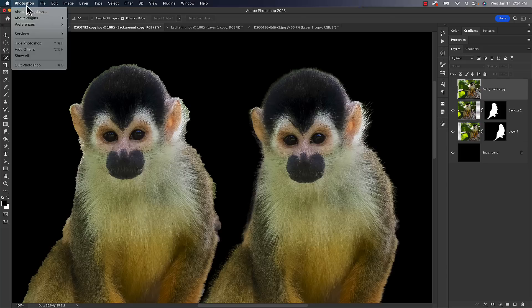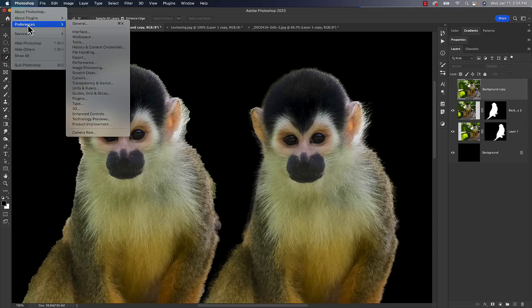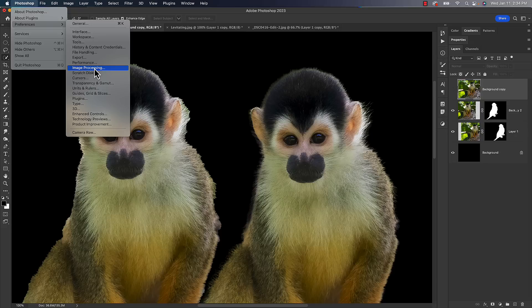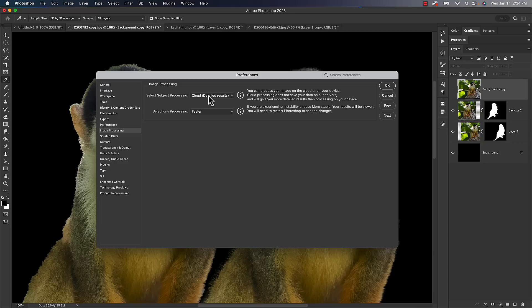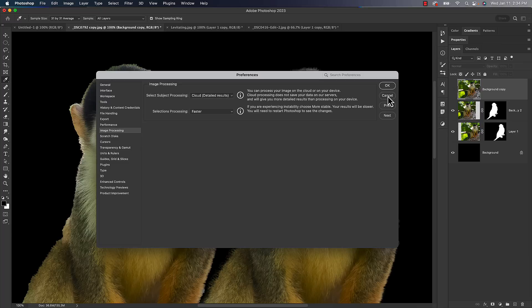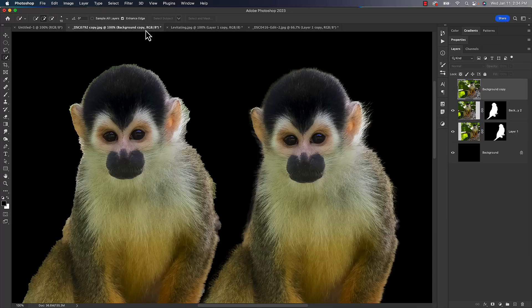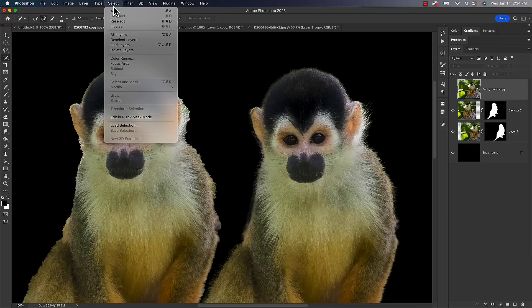Lo and behold, if you go up here to your Photoshop Preferences and go down to Image Processing, I believe Preferences under the Edit menu on a PC, going to Image Processing, you will see Select Subject has an option to default it to Cloud. So I would suggest right now go and turn that on. It's under the Image Processing Preferences section inside of Photoshop. So go ahead and turn that on. Now, if you were to go to the Select menu and choose Select Subject, it'll use Cloud.